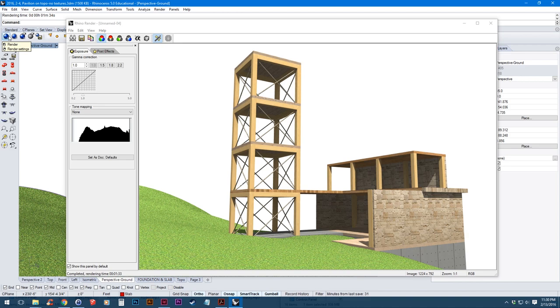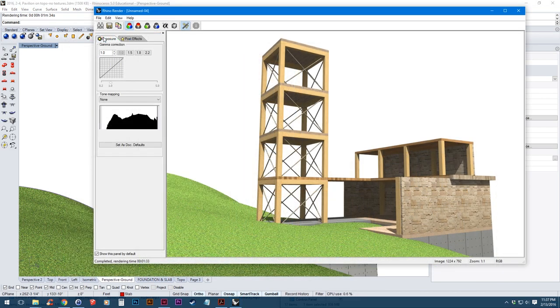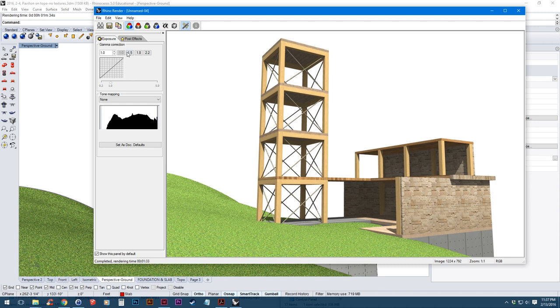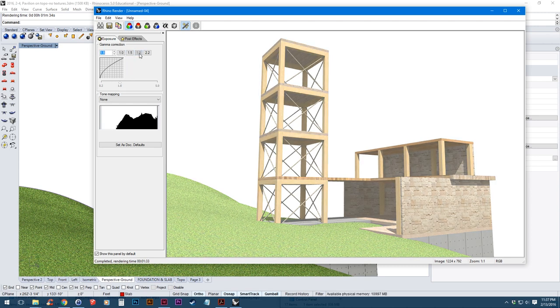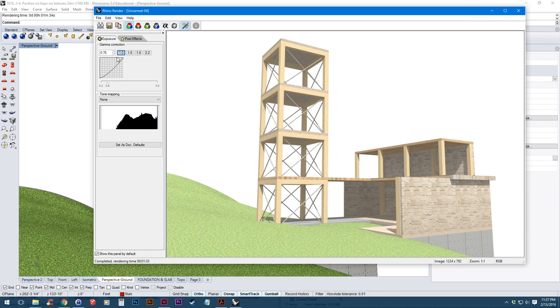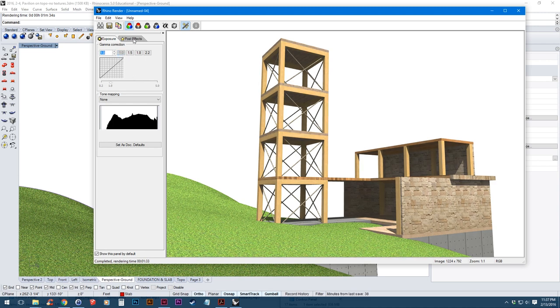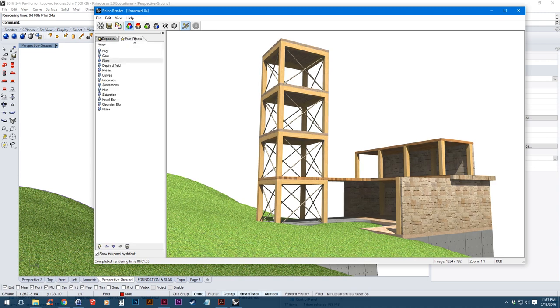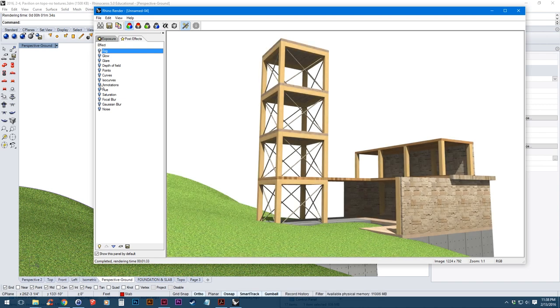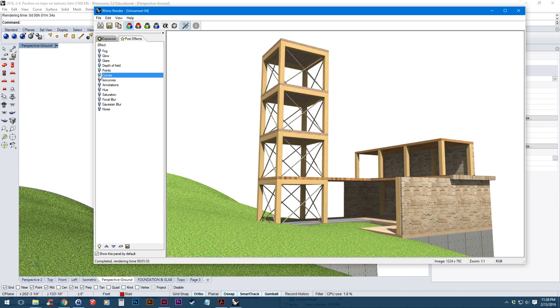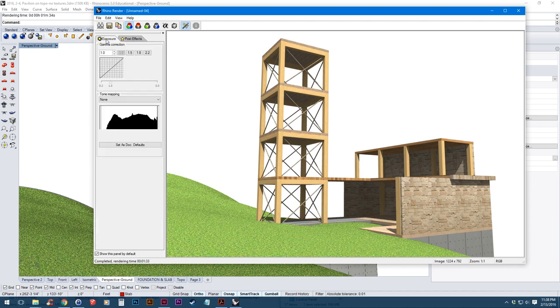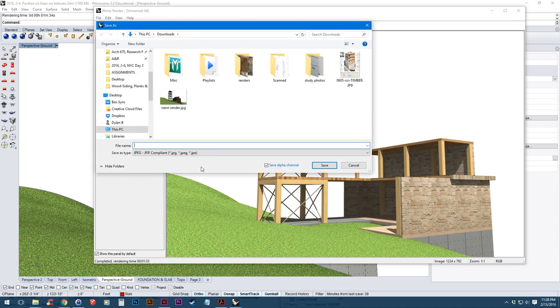Alright so that took about a minute to render. So once your render finishes running you can make a few more adjustments before you save it. If it's over or underexposed you can do a little bit of correction in the gamma correction. So you can bump the numbers up. This will bring the exposure up if it's underexposed. And you can make that number less than 1 if it's overexposed. And also you can do stuff in post effects like fog or you can turn on the ISO curves or just the normal curves. So once you've decided on that click the save button.